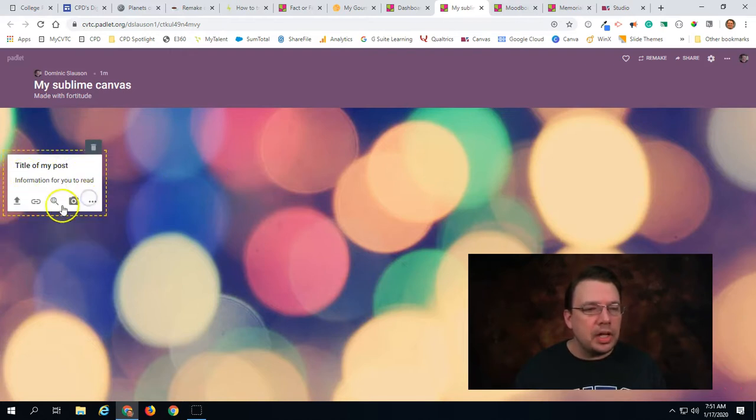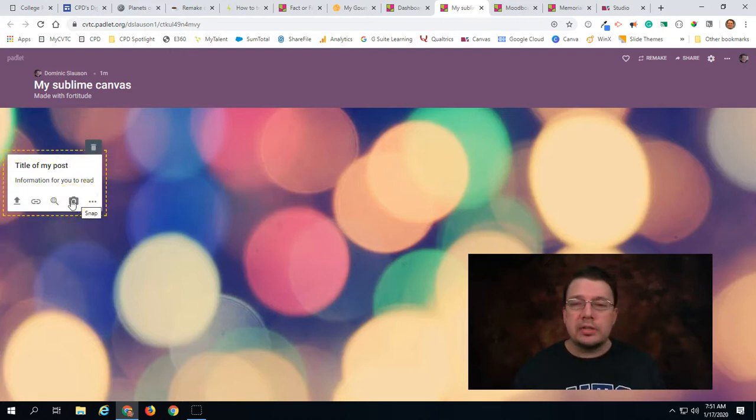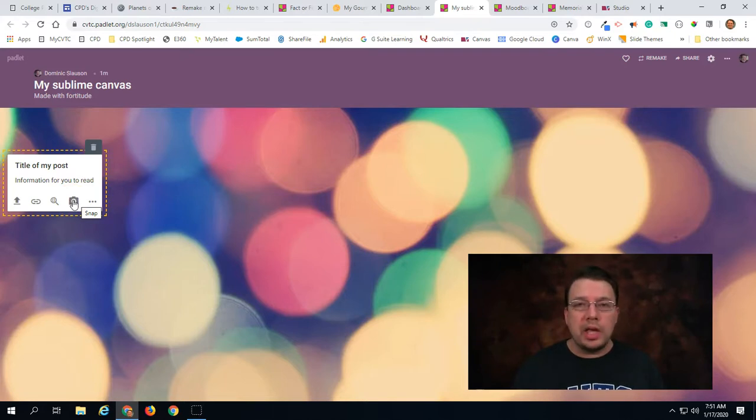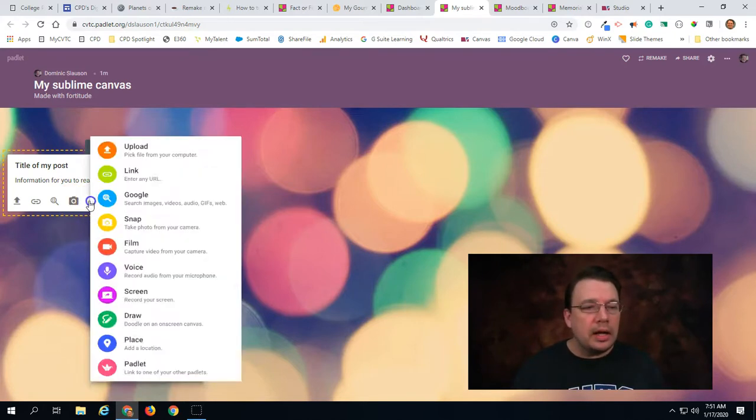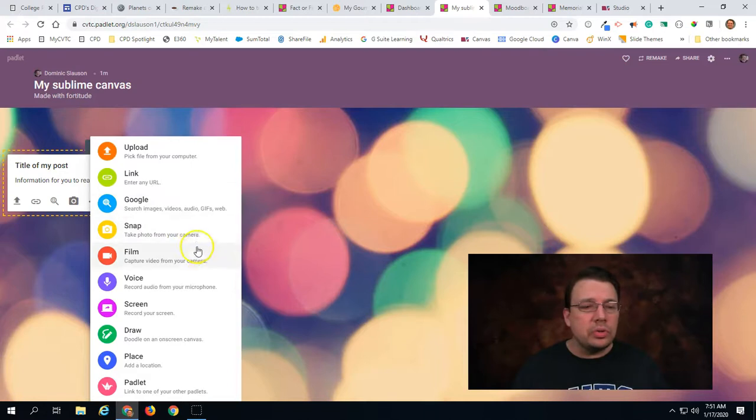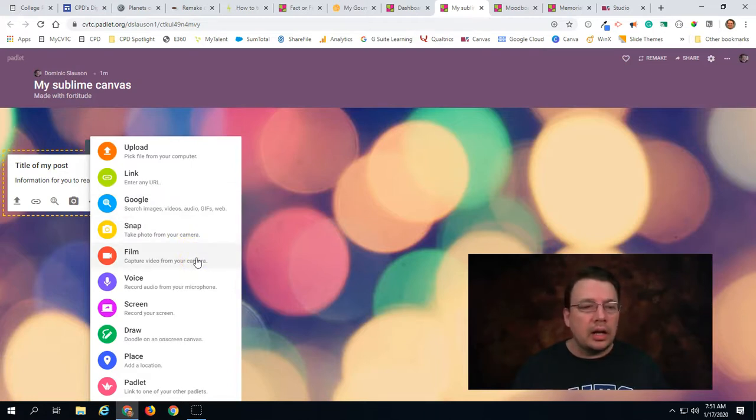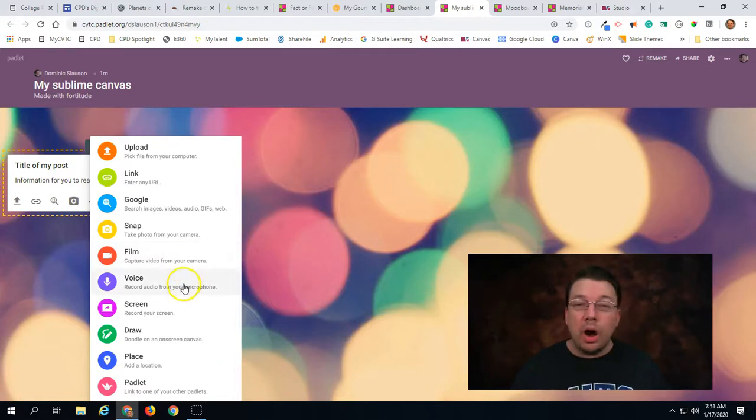In addition to images we can do a quick snapshot using our webcam or phone. And also there's other things that we can do. We can include videos and post videos to our Padlet. We can do audio recordings.